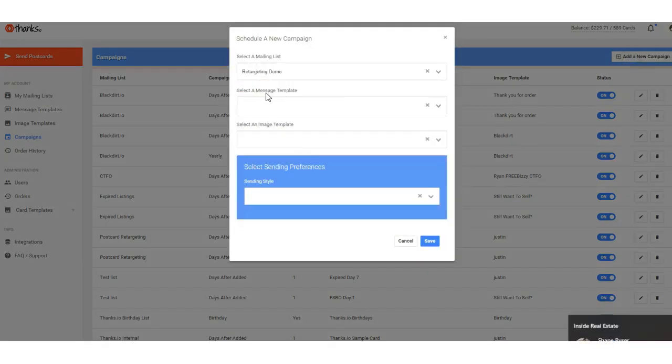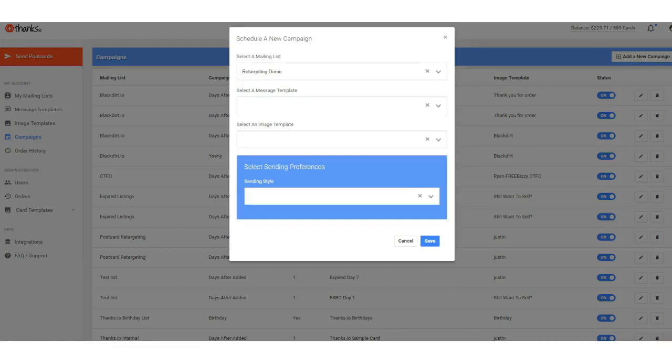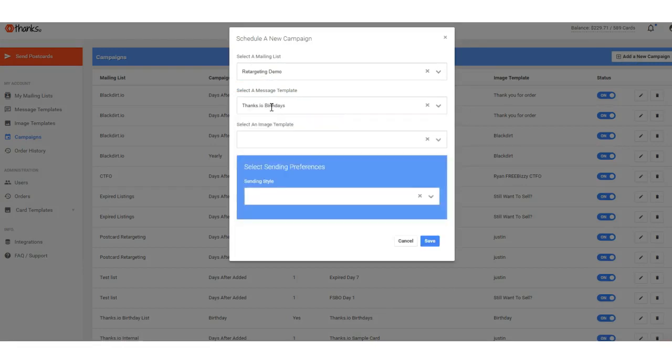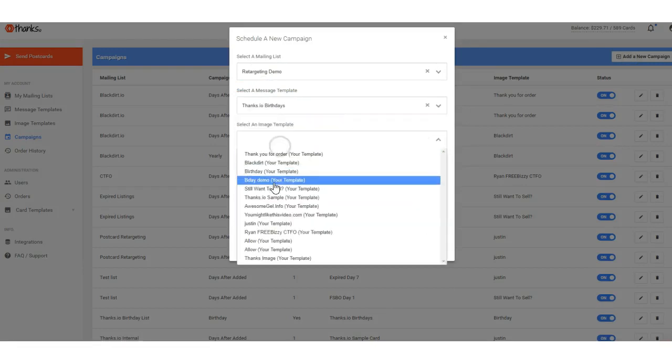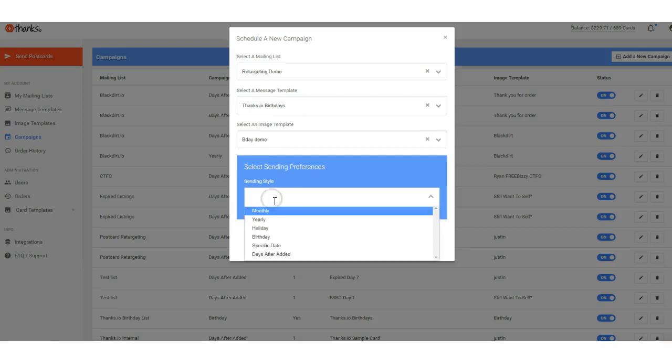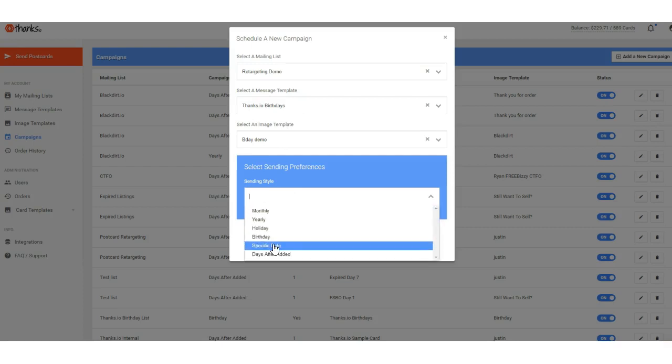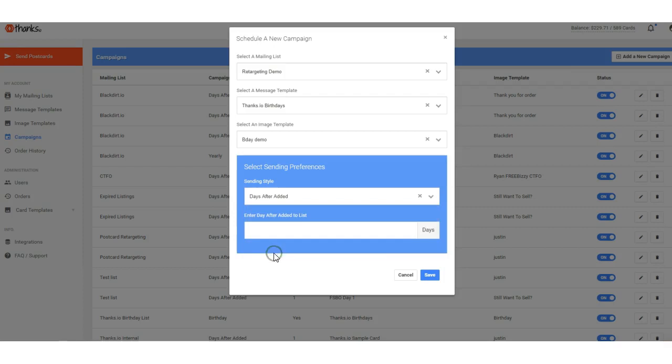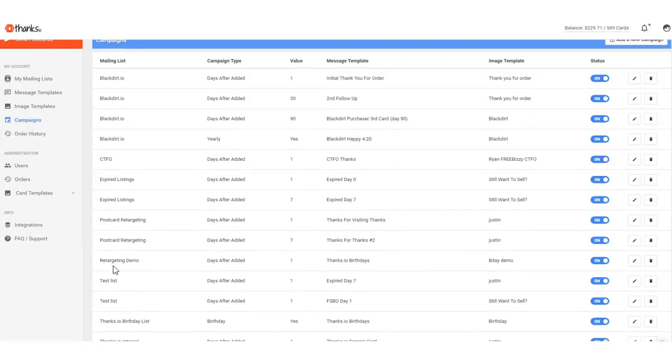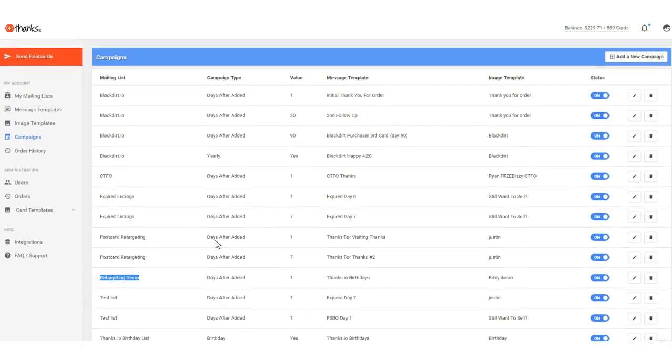So I'll click add a new campaign, I'll select my retargeting demo mailing list, and then I'll pick my message and my image template. I'm going to show you a best practice for that here in a second at the end of this video, but just pick a message and image that you've already pre-created, and then set it to go out on a days after added, for example. So we'll say I want a card to go out right away after it's added to the list, so save, and then any time anybody's added to that retargeting demo mailing list, they will automatically get that postcard in the mail.